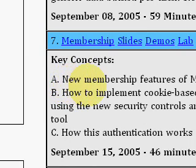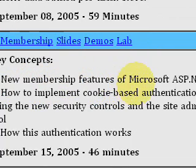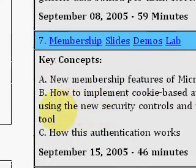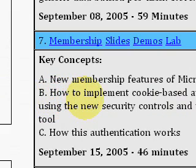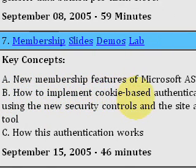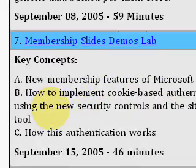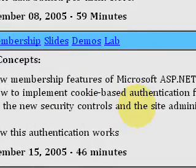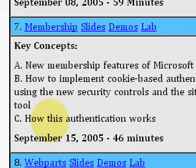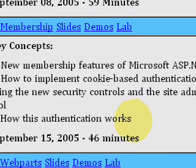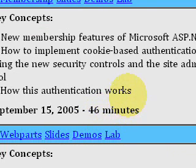It talks about the new membership features of Microsoft ASP.NET 2.0, like the login view and so forth. Fritz talks about how to implement cookie-based authentication for sites using the new security controls and the site admin tools. Finally, he talks at a conceptual level about how authentication works. This particular video lasts 46 minutes.